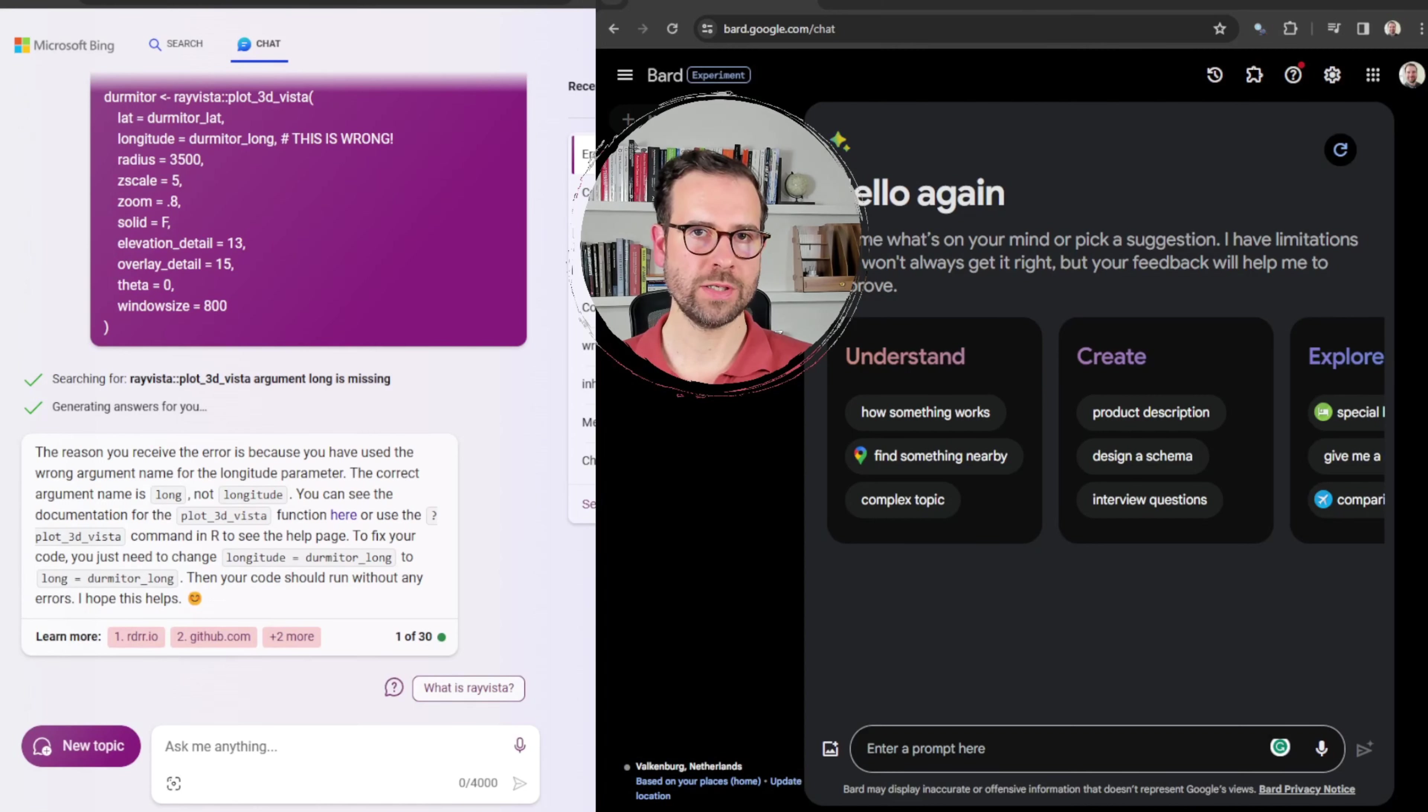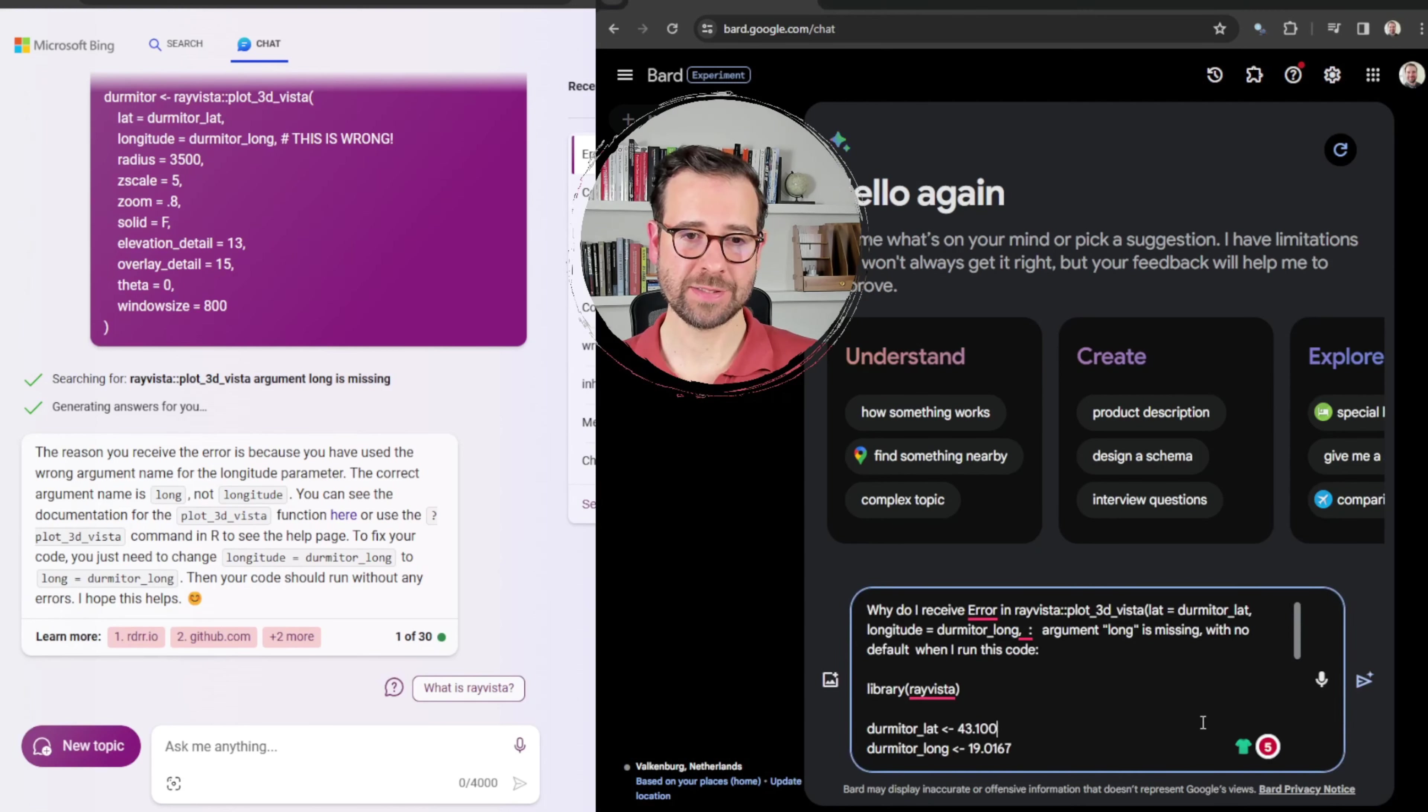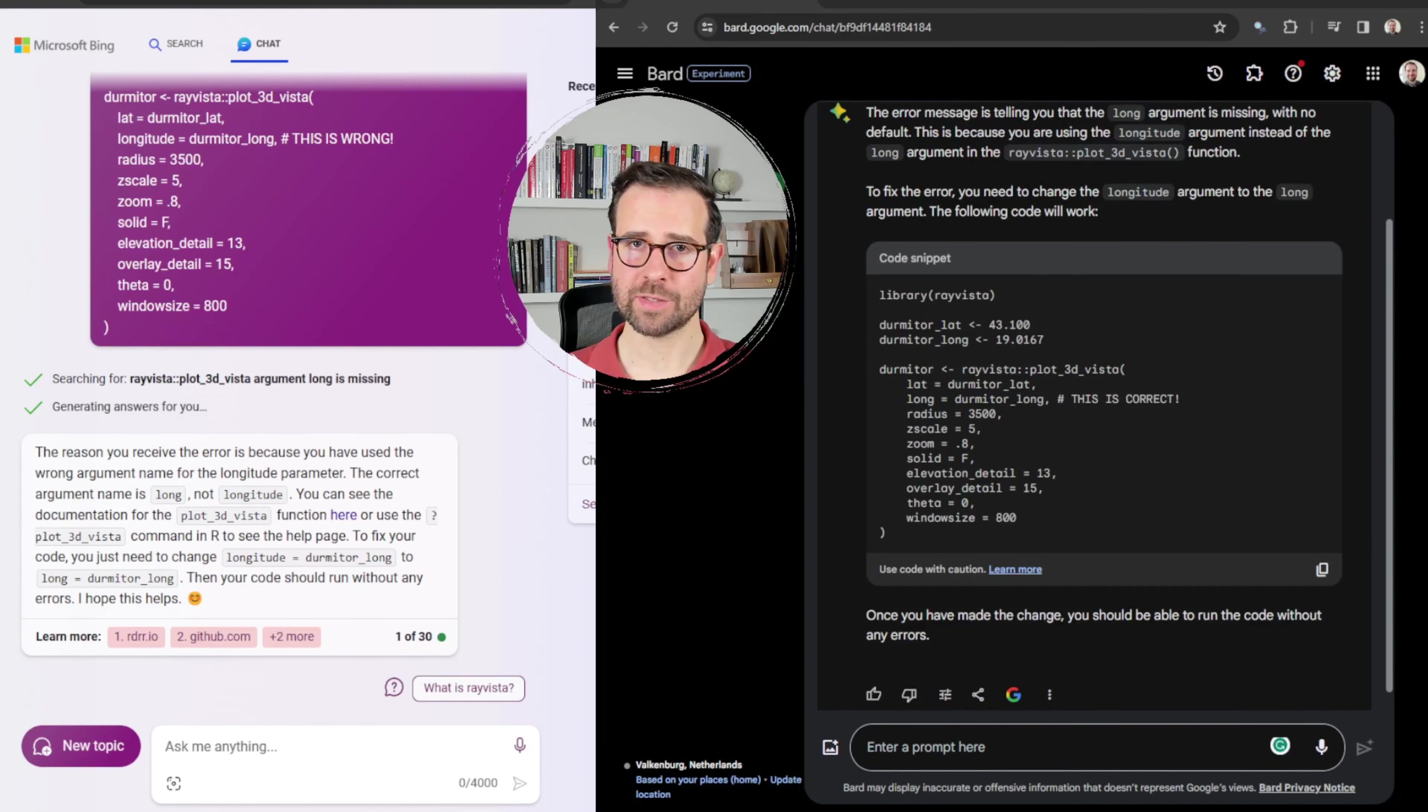And Bing got it right. It says that instead of using a longitude, I should have been using a launch argument, which is part of the Ray Vista function. So great job.